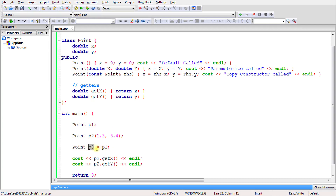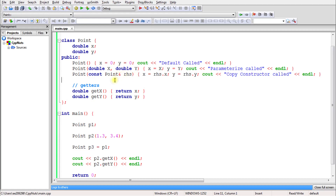That was all about constructors in C++. If you have any doubt please comment. In the next video we'll learn about the initializer list, which is a newer topic introduced in C++ that is a really good topic, so let's go ahead and learn that as well.